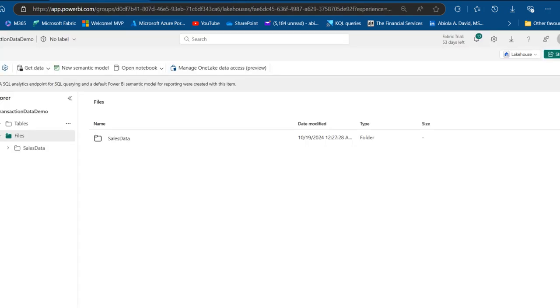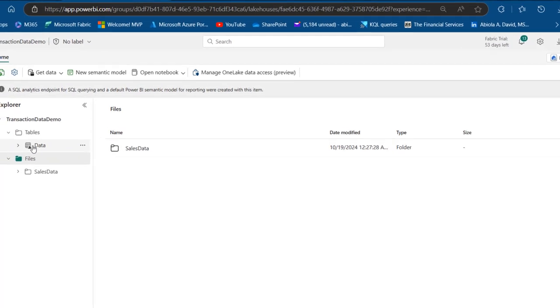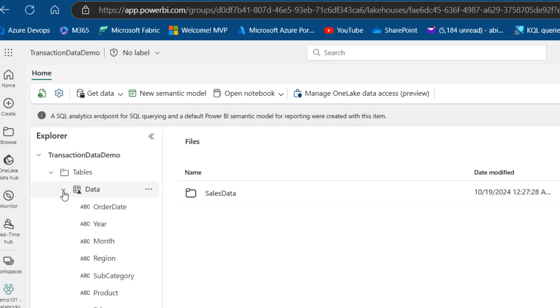Let's go back to OneLake, the Fabric Lakehouse. I'll click on the ellipses and refresh. As soon as I refresh, we have the Data as a delta table. I can see the columns. This is how we can read from OneLake and write into OneLake using Databricks Notebook.